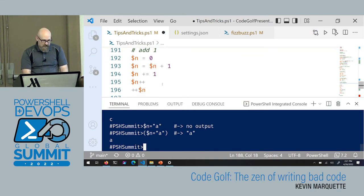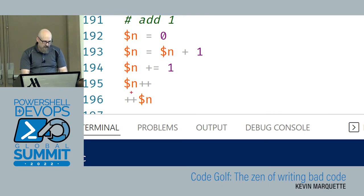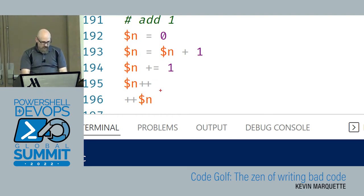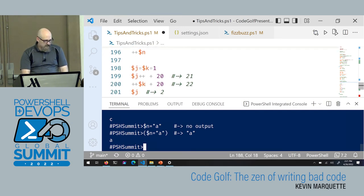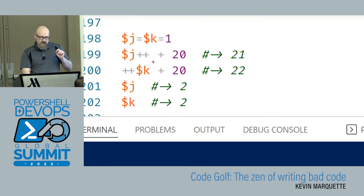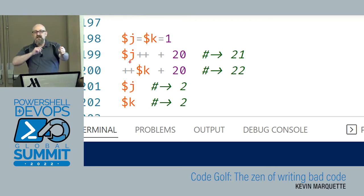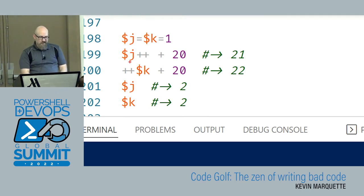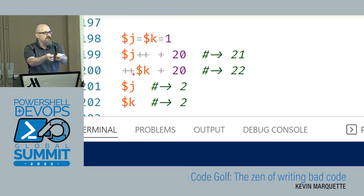Adding one is super common. You've got n plus one, plus-equals one which adds one to the n variable. Less commonly known: n-plus-plus and plus-plus-n both add one to the value, but there's a nuance. N-plus-plus means give me the value of n, then add one to the variable — give me the old value. Plus-plus-n means add one to the value first, then give it to you — give me the new value.